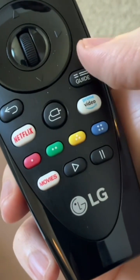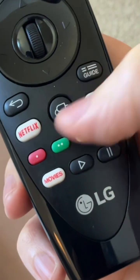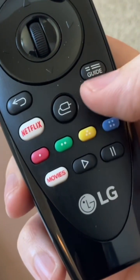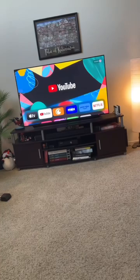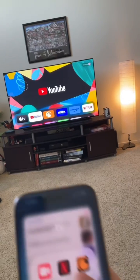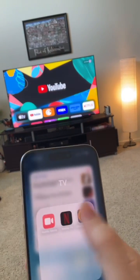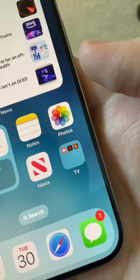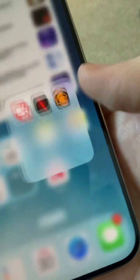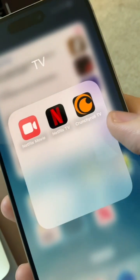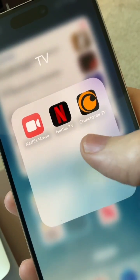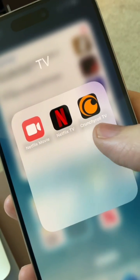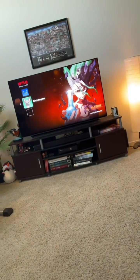You know how TV remotes have dedicated buttons sometimes to launch apps like Netflix? I just found out you can do that with your iPhone. On my phone, I made a TV folder which has shortcuts to apps on my Apple TV.